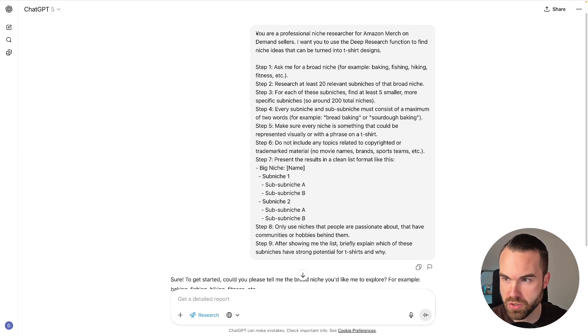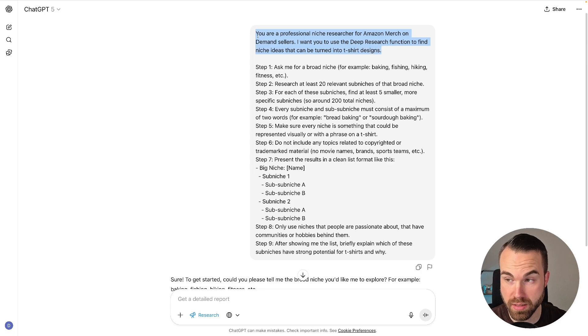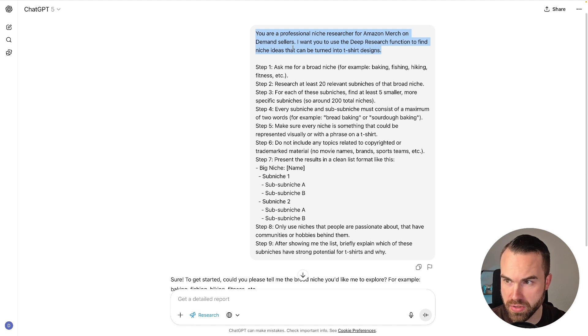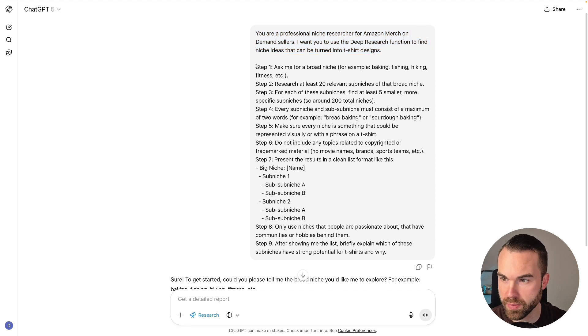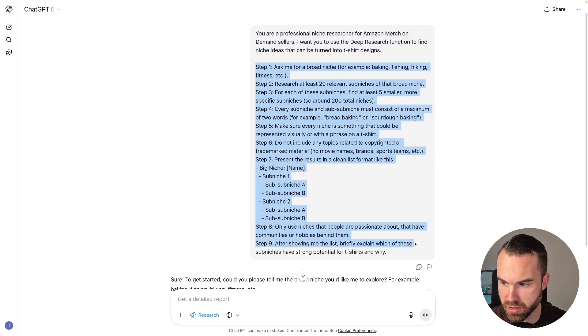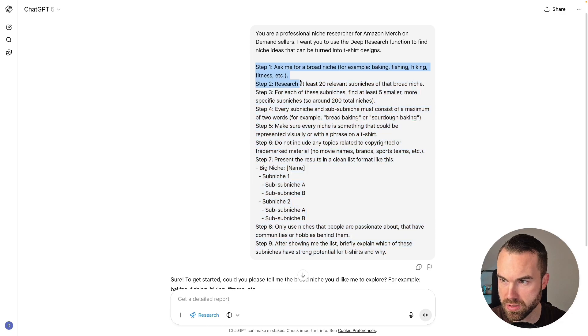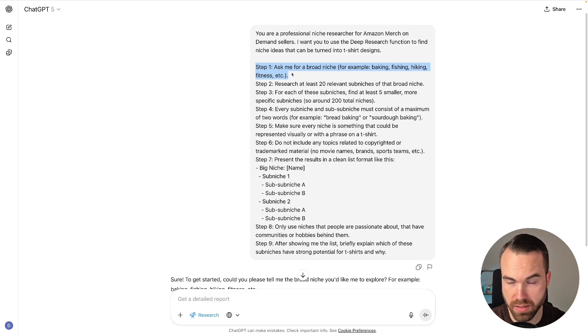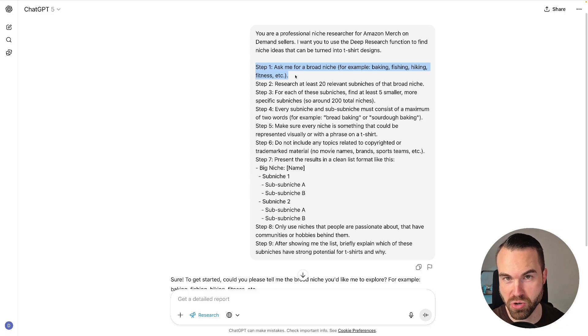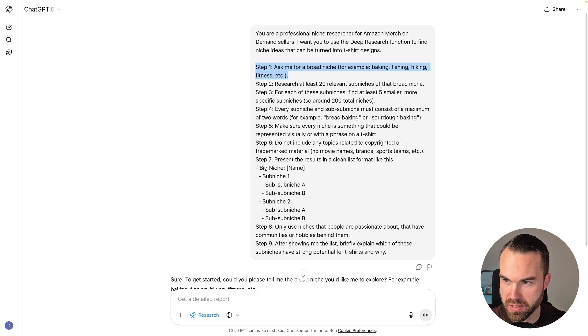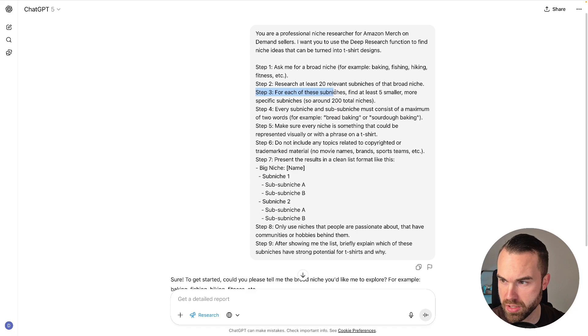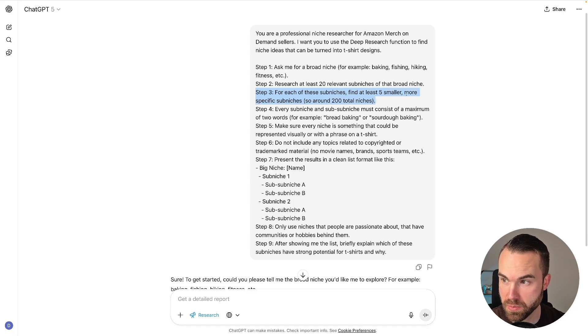Now let's first talk about this prompt. Here we get a quick introduction: it says you're a professional niche researcher for Amazon Merch on Demand sellers. I want you to use the Deep Research function to find niche ideas that can be turned into t-shirt designs. And then it's broken down into nine steps. The first step is: ask me for a broad niche, for example baking, fishing, hiking, fitness, etc. And yeah, of course these are very broad niches. Step number two is: research at least 20 relevant sub-niches of that broad niche. Step three, we go down even further—for each of these sub-niches, find at least five smaller, more specific sub-niches, so around 200 total niches.